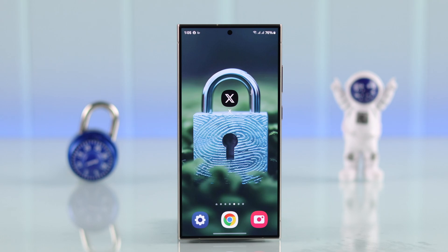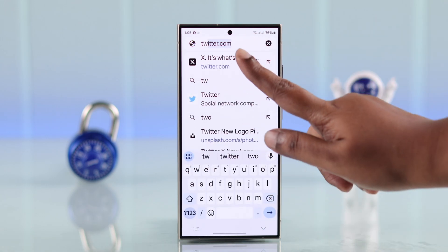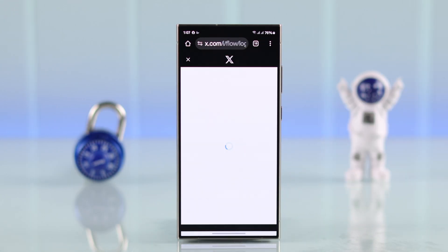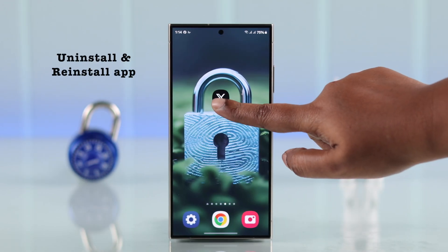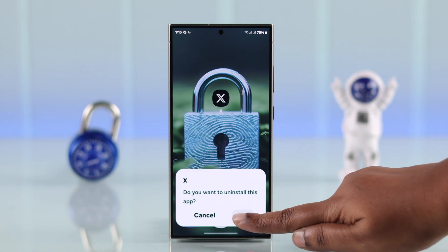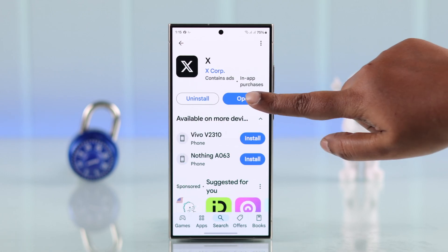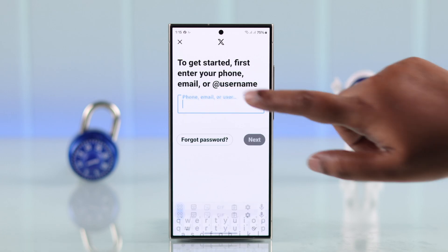If you're still facing the same issue, on your device open any browser and log into your Twitter or X account from the website. If you can log in from there but not with the app, it's time to uninstall the app and then reinstall it back on your device. Hopefully after reinstalling, you will be able to log into your account without any problem.